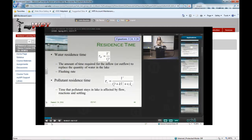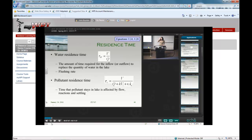We also talked at the very end of lecture about residence time — how the residence time of water in the system is based strictly on the hydraulics, so the volume of the system over the flow, whereas the pollutant residence time in the system is based not just on the hydraulics, which can flush the pollutant out, but also on those decay and settling terms. Because the denominator of the pollutant residence time is potentially a larger number if we have decay and settling, our pollutant residence time will be shorter than the residence time of water in the system.